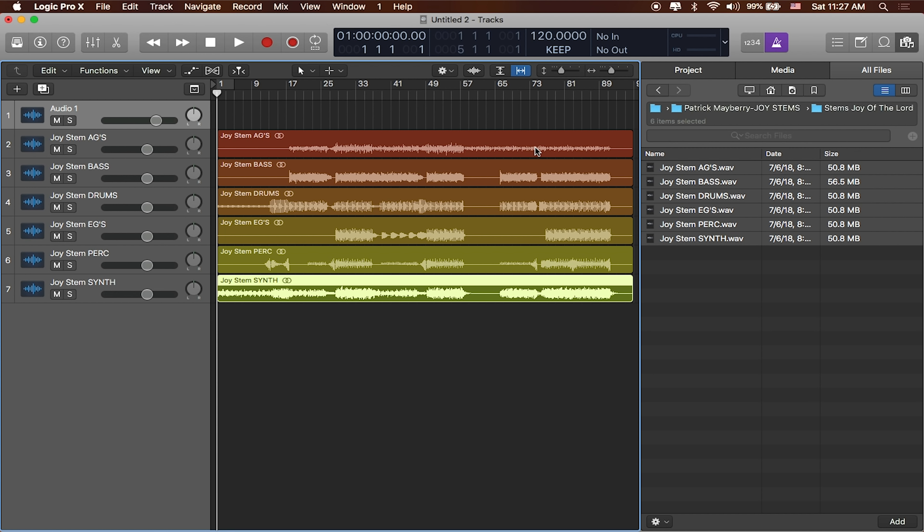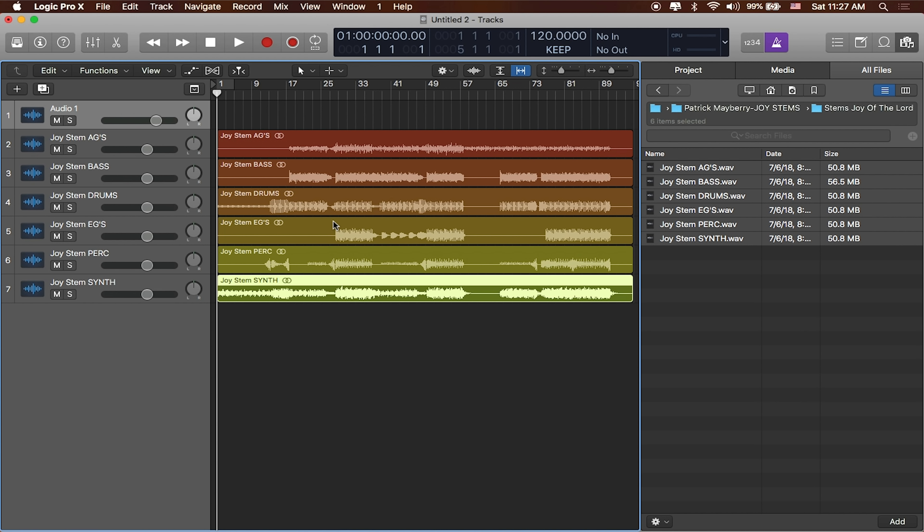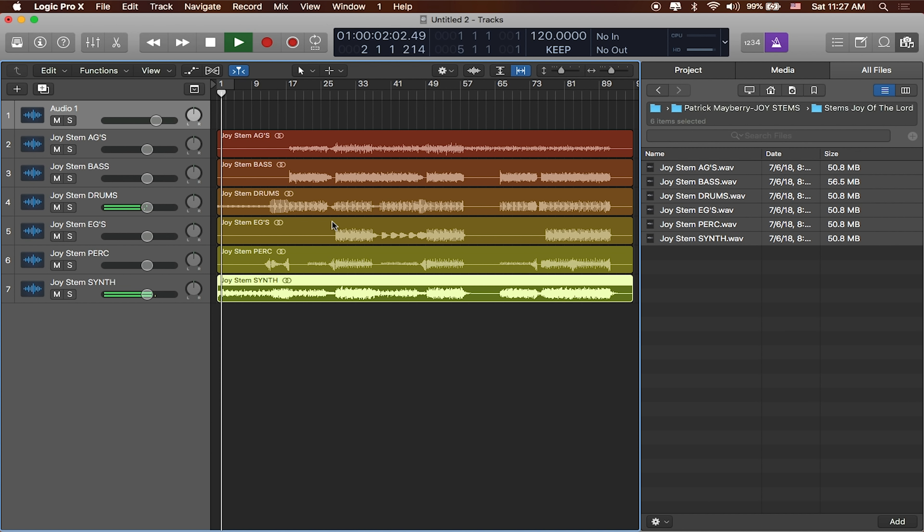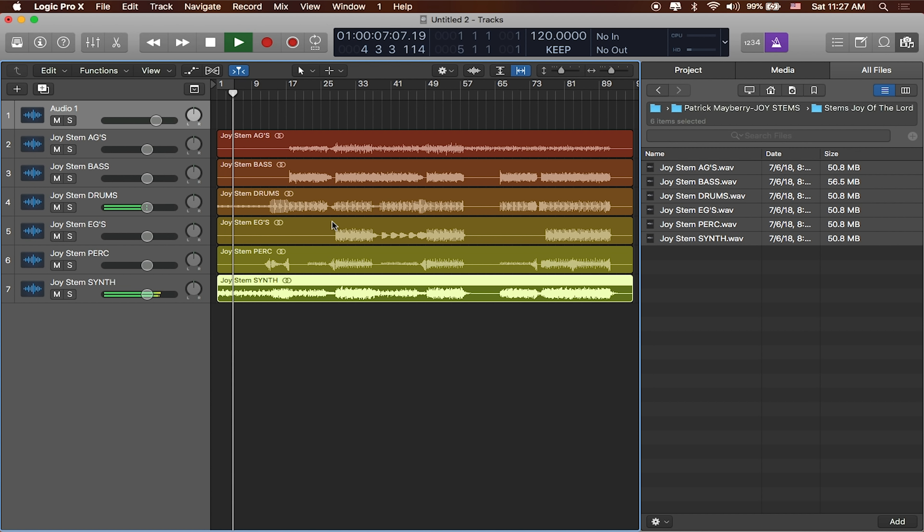We've still got some work to do if we want to use these tracks in Prime or in MainStage or even inside of a set in Logic. The first thing that we need to do is to match Logic's project tempo with these audio files. If I were to play this track right now, I happen to know that this song actually doesn't play at 120 beats per minute. I'm going to go ahead and enable the click and I'm going to press play. You're going to hear that the project tempo does not play at the same time as these files.